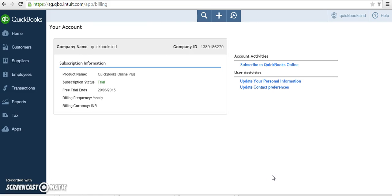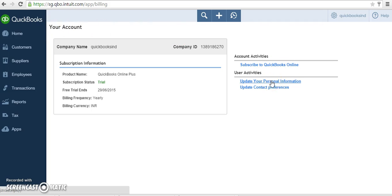You are redirected to your account page. Click 'Update your personal information' under user activities.